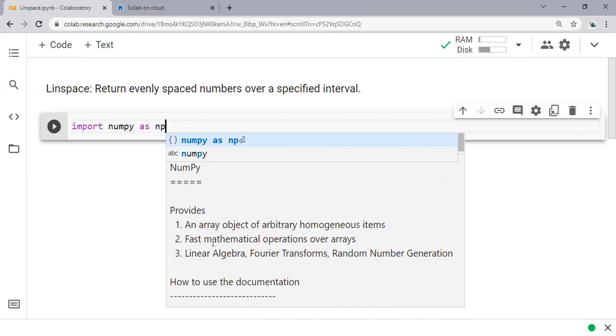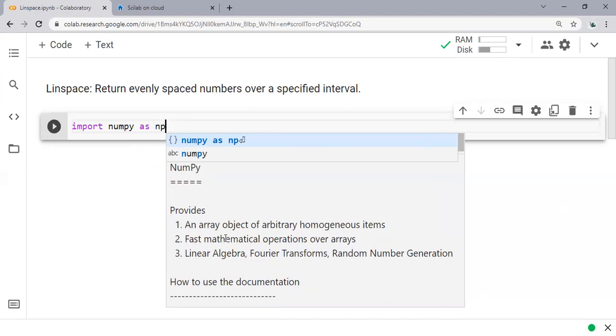This one is important - fast mathematical operations over those arrays. It includes linear algebra, Fourier transforms, and random number generation. So we call numpy so that we can use the functions available there in our operation, which we want to use the linspace.